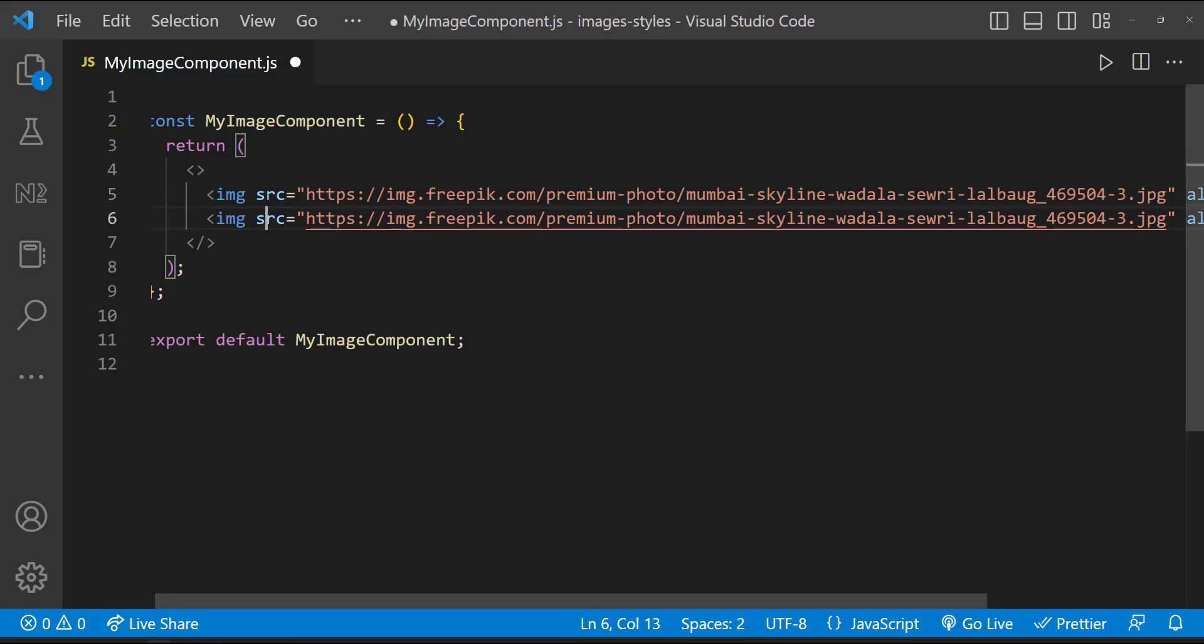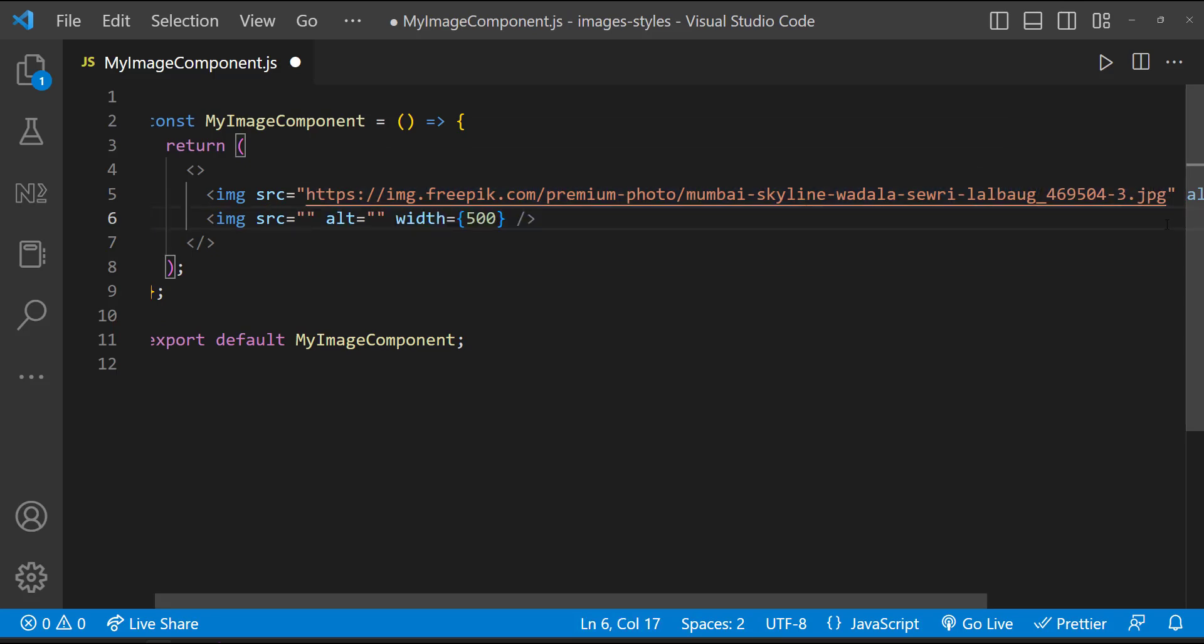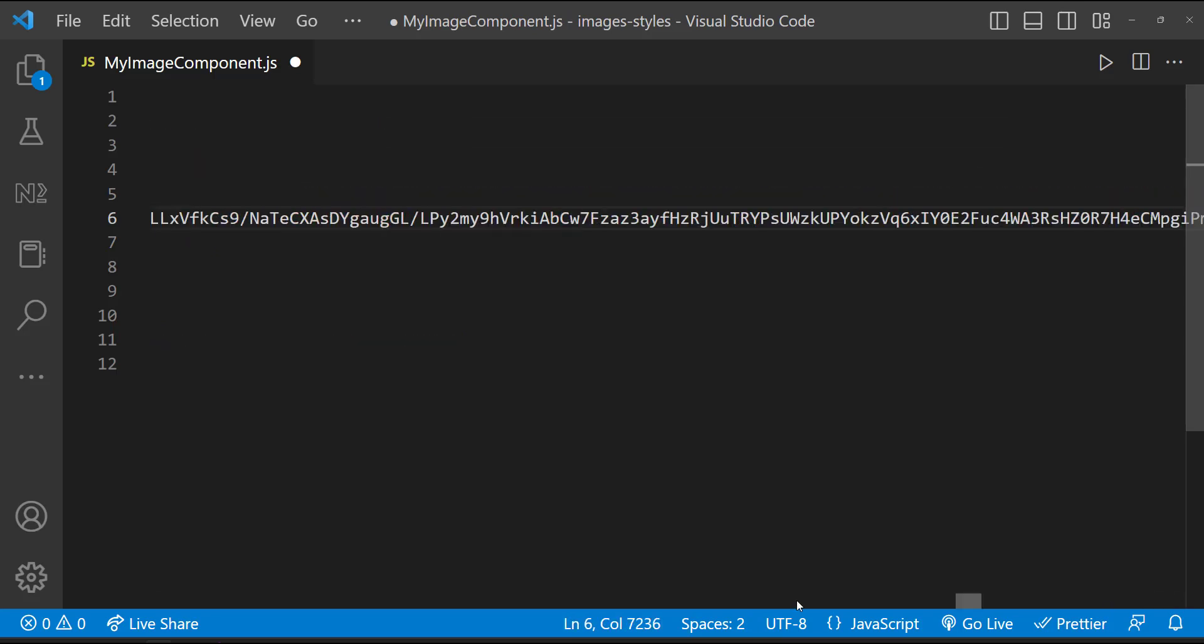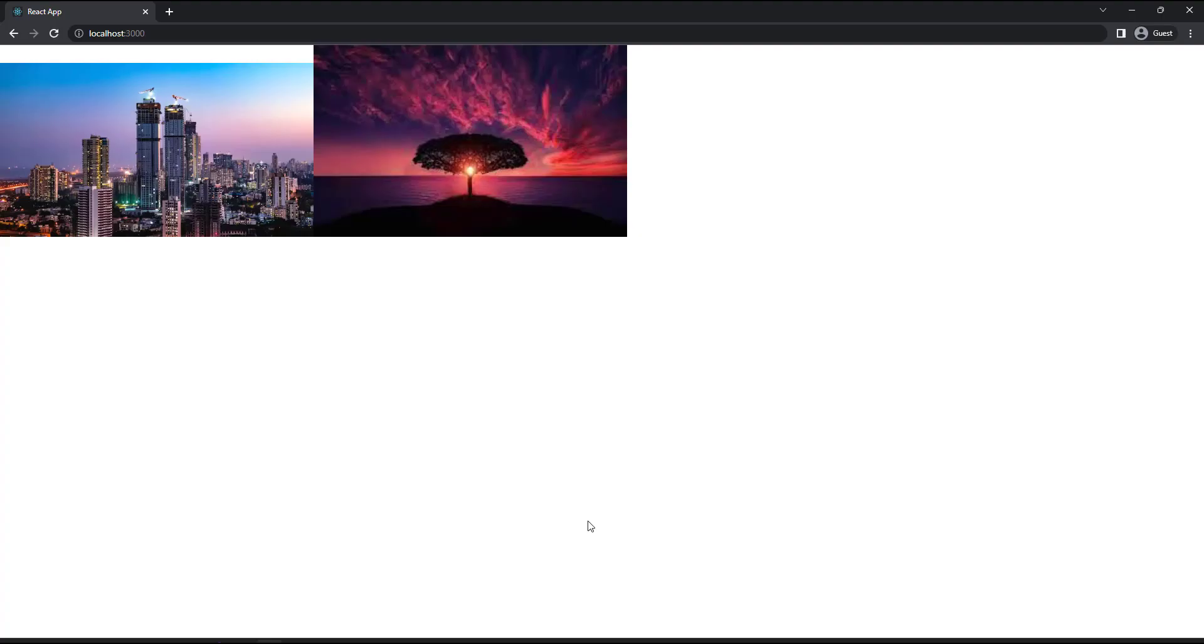Instead of direct URL, we can also use the data URL like this. Now we can see this image as well.